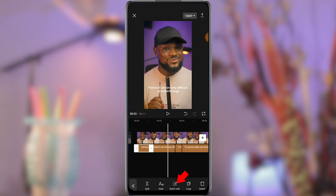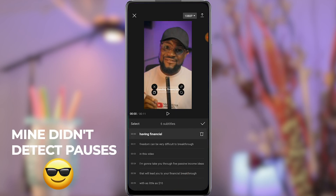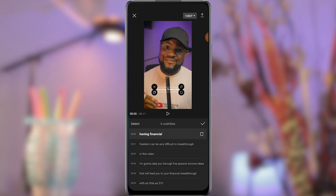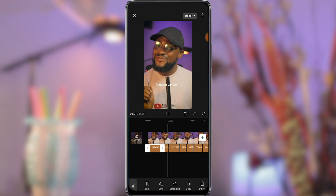Click on the captions and select the pauses that are in the video. This will save you a lot of time from having to align the captions to sync with your lips. Now we are going to edit our captions.